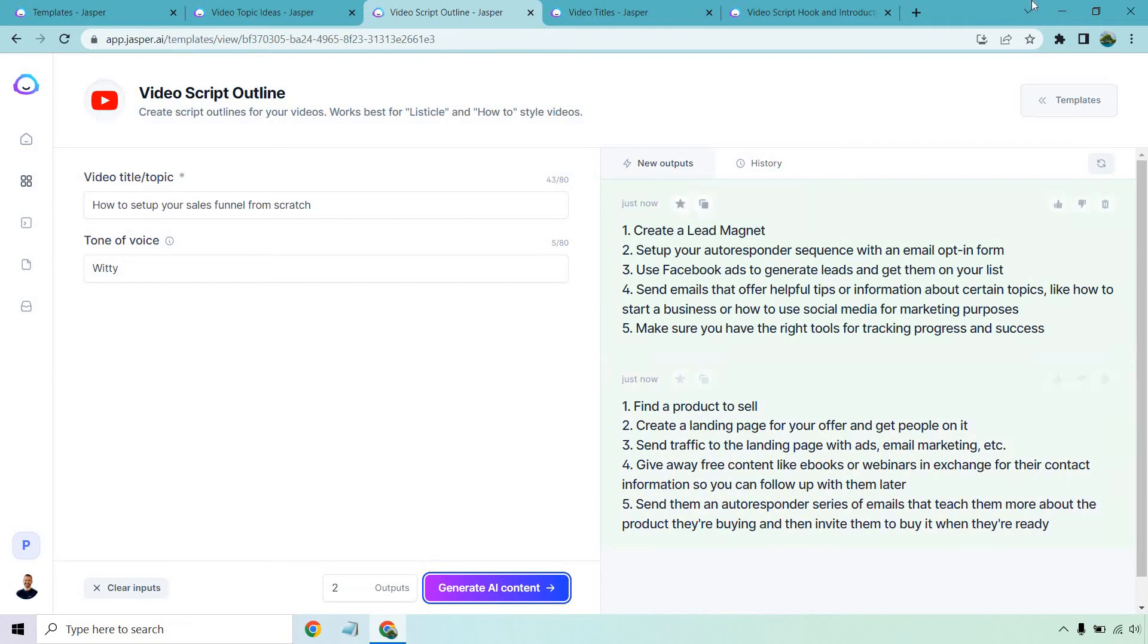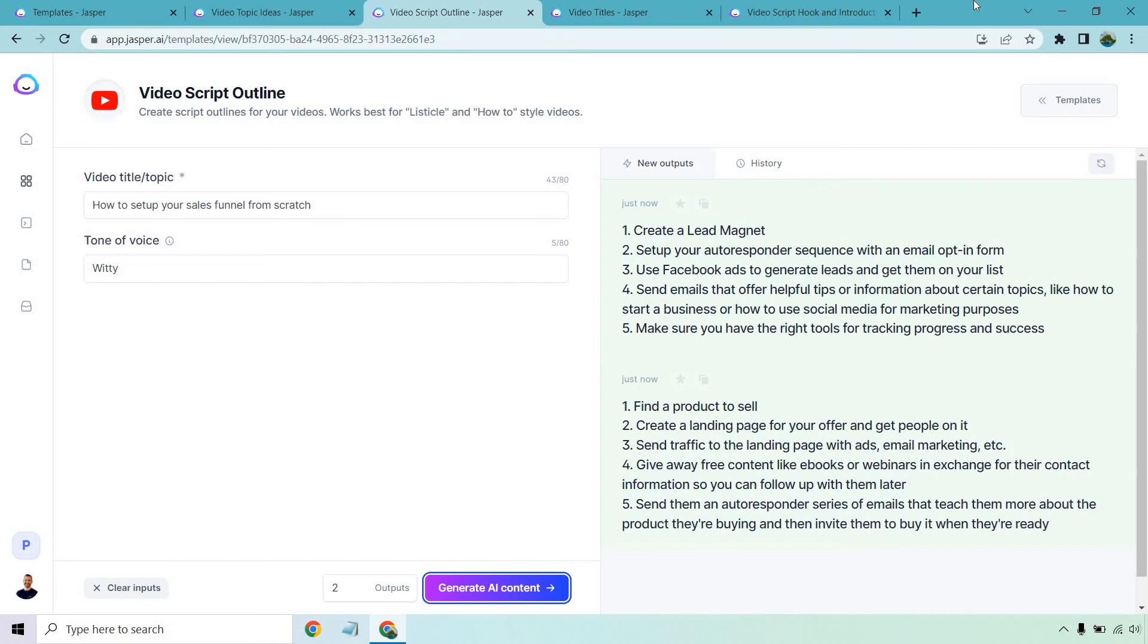Send them an autoresponder series of emails that teach them more about the product they're buying and then invite them to buy it when they're ready. You notice how these have some different steps, but they ultimately lead to the same thing. That's cool because it gives you something different to talk about in case you're doing a topic, especially on YouTube or if you feel like you're talking about the same topic over and over and it feels like you're saying the same thing. This is a great way to switch it up.